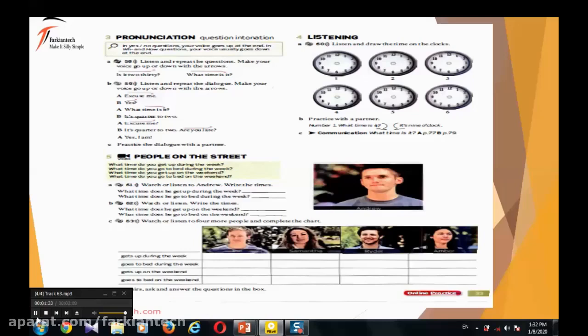What time do you go to bed during the week? During the week I usually get up around 8 a.m. What time do you go to bed during the week? I usually go to bed during the week at around 11 p.m. What time do you get up on the weekend? On the weekends it usually depends, but I try to get up around 10 a.m. What time do you go to bed on the weekend? Depending on the night, probably around 1 or 2 a.m.